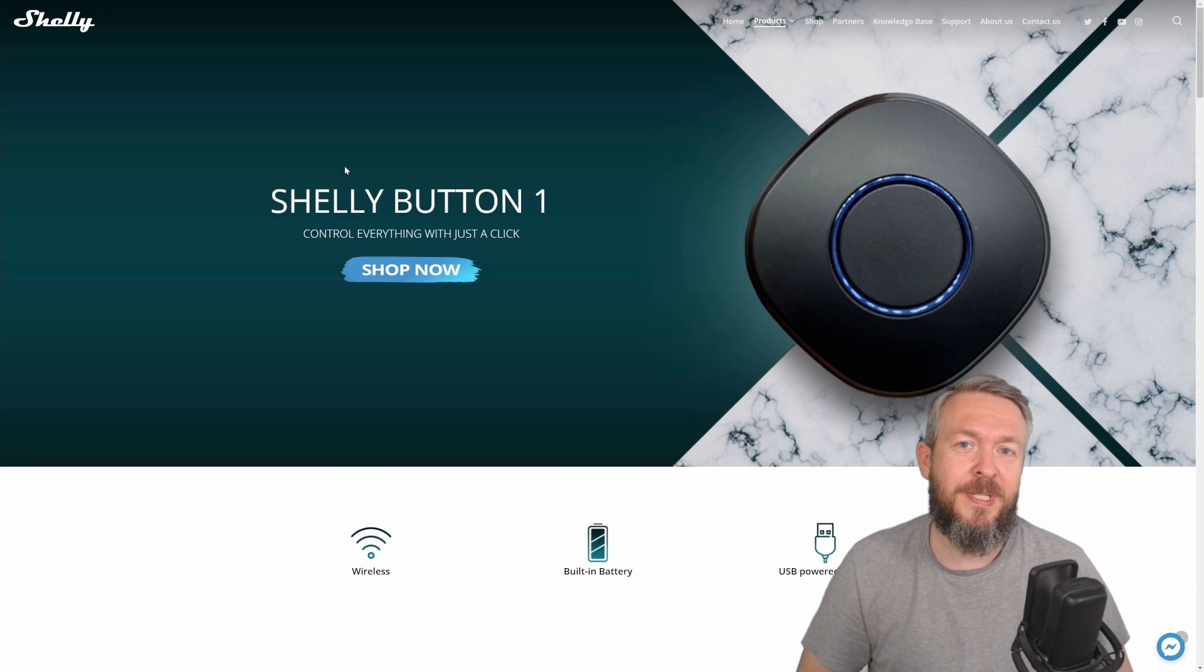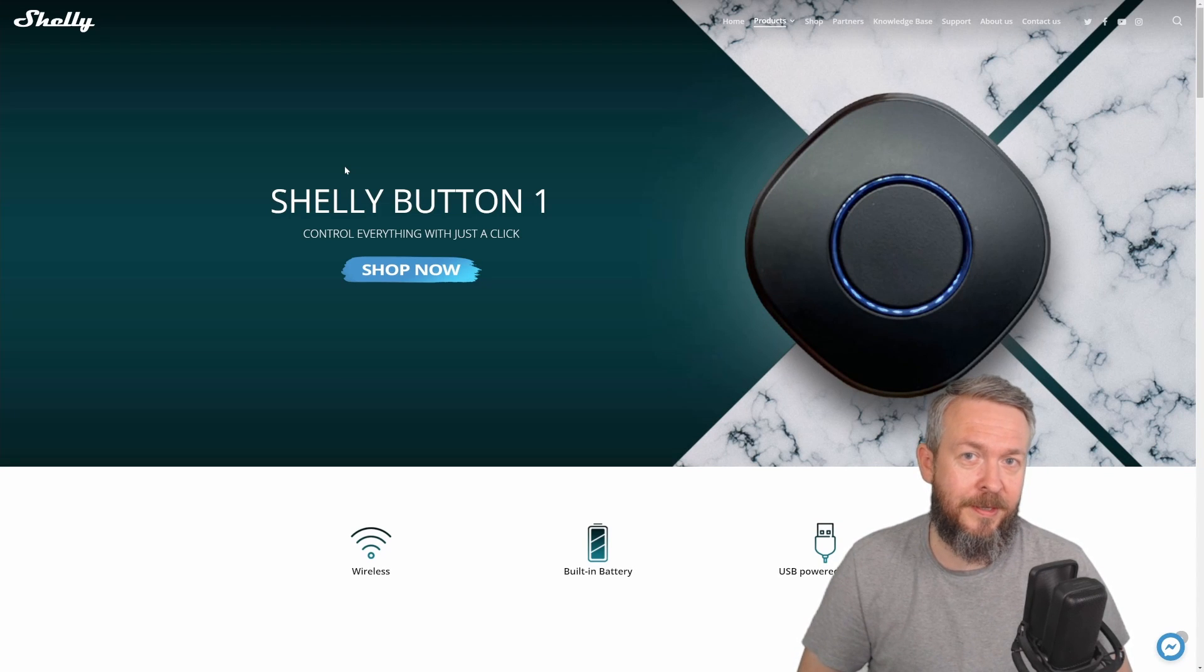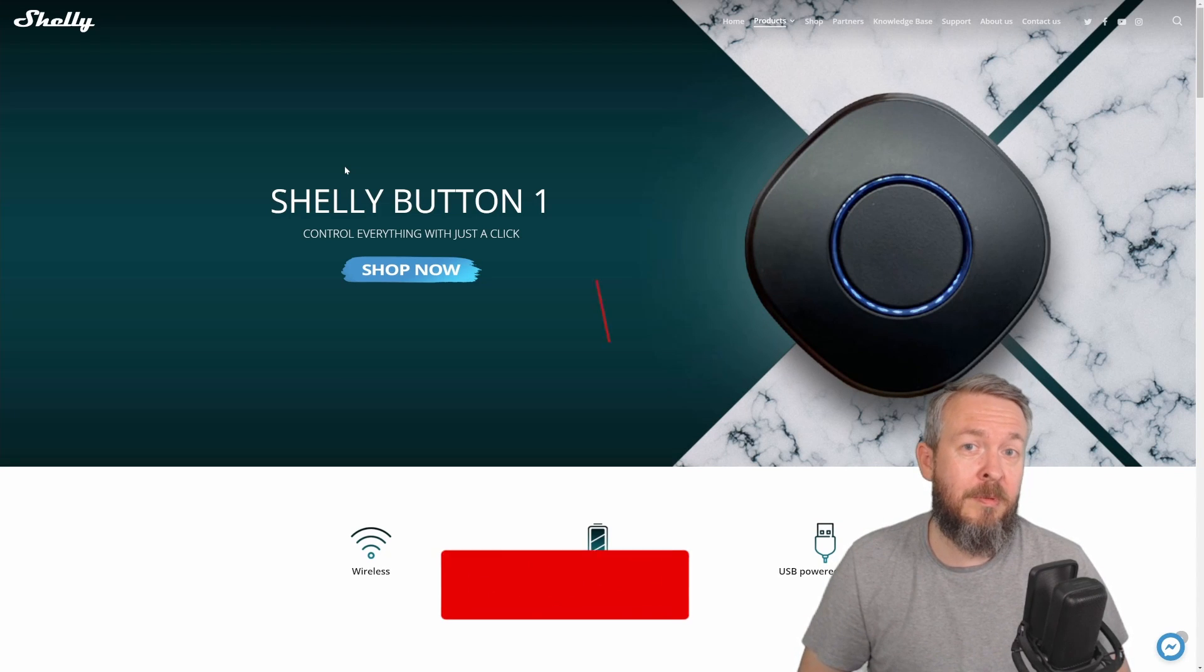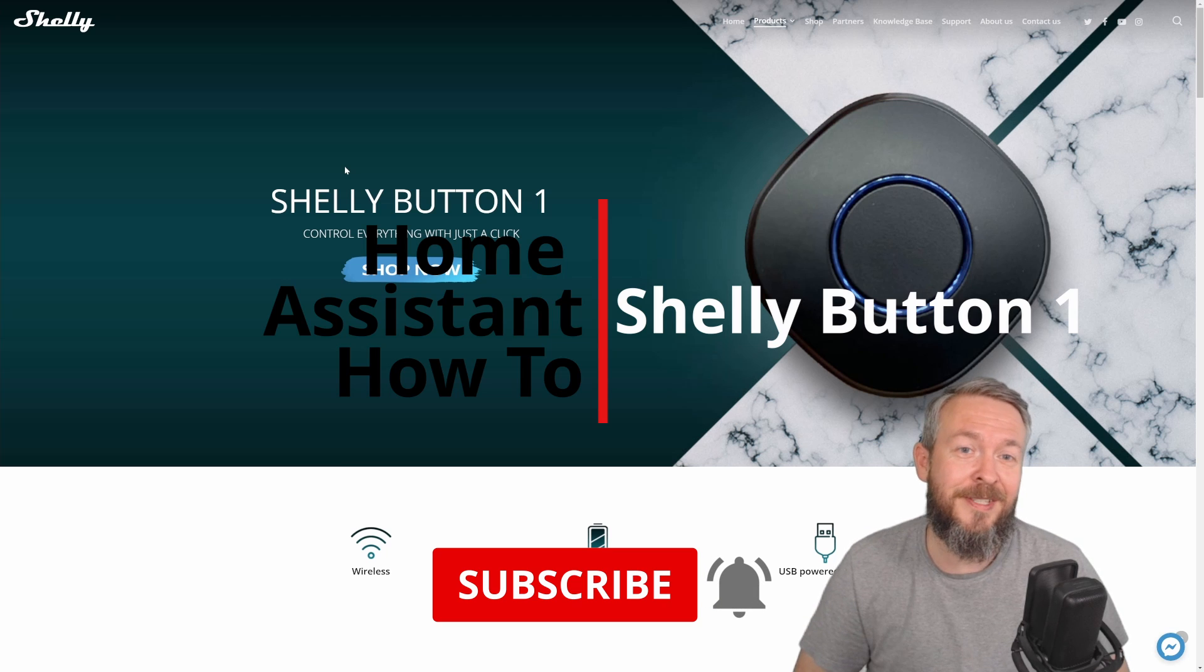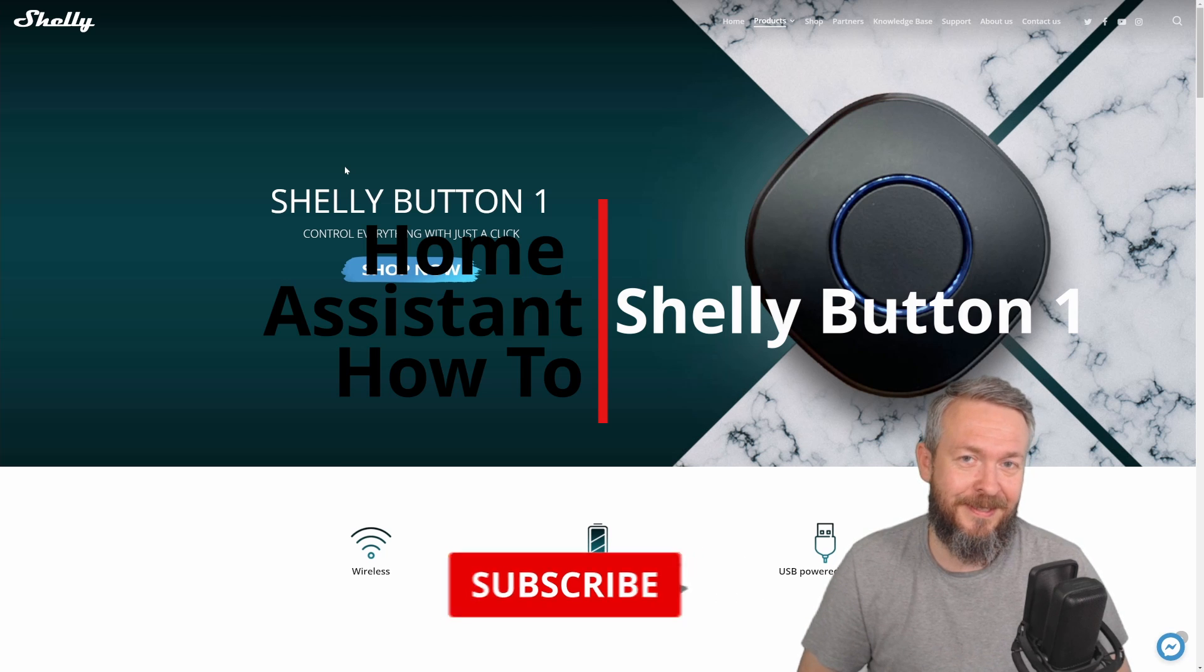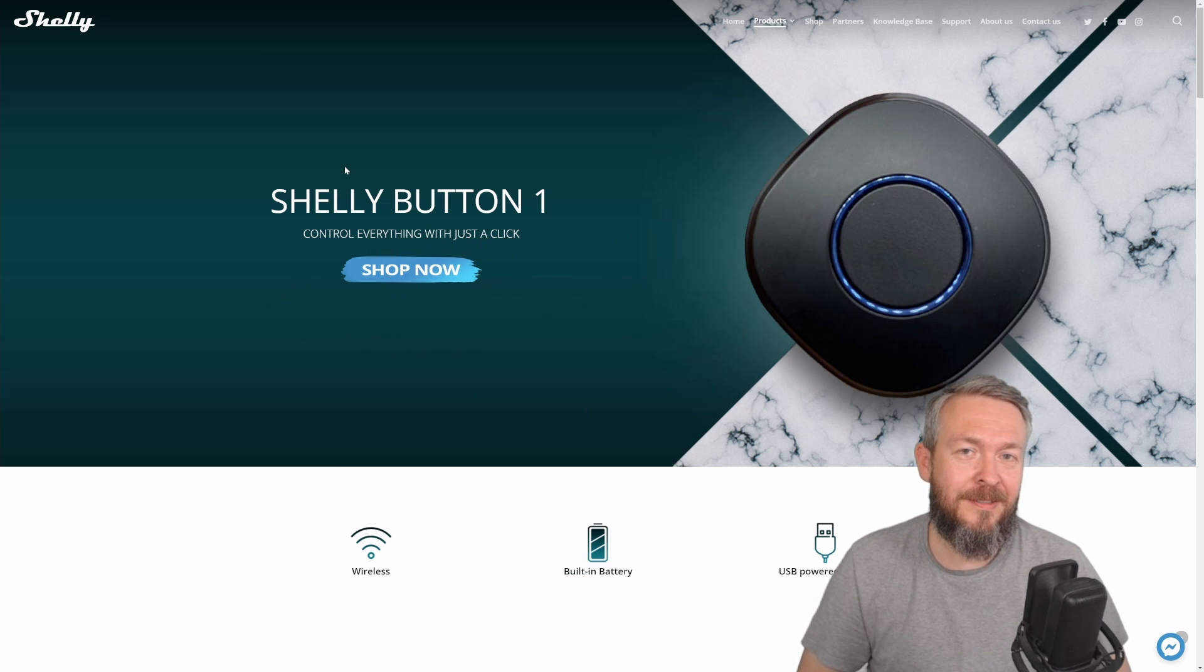Hi and welcome to Home Assistant How-To with Bearded Thinker. Today we'll be playing with the Shelly Button and what a great device this is. We'll start in a couple of seconds.